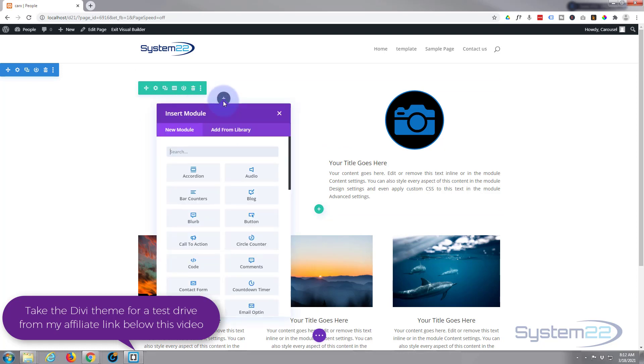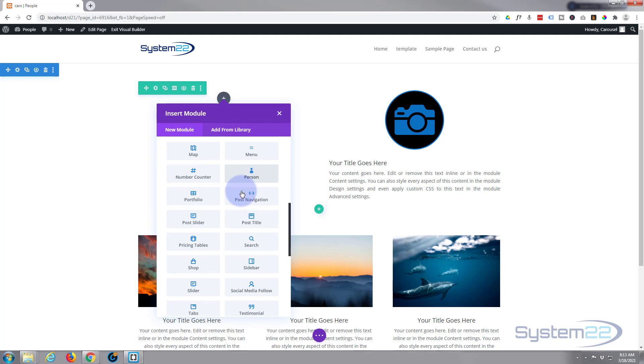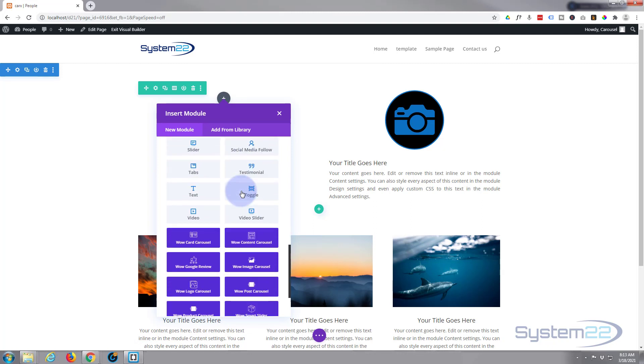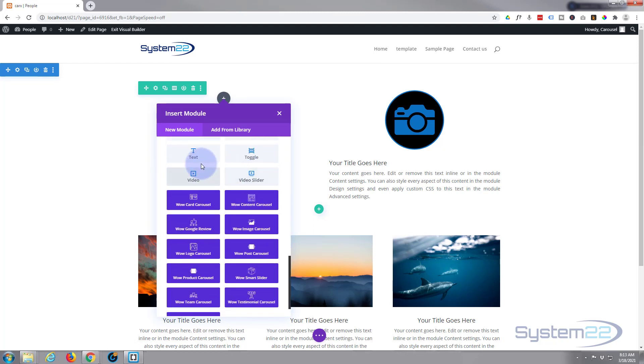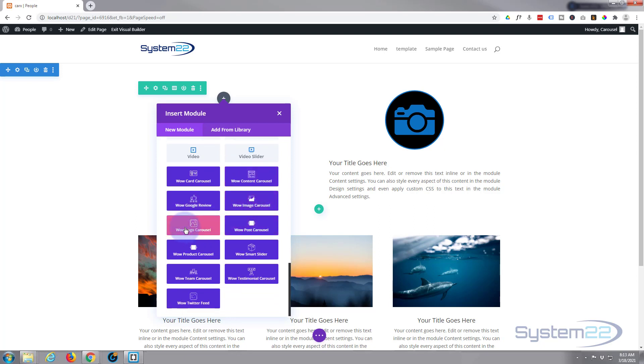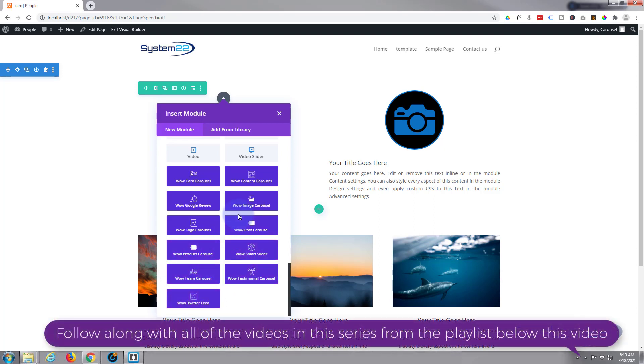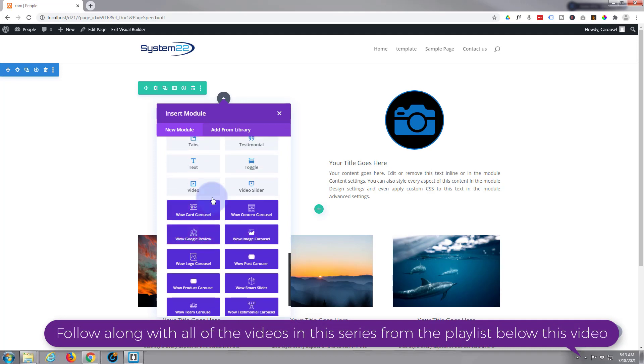I'm going to add a new module, and if we roll down here, here are the carousels. We've got content carousels, Google review carousels, image carousels which I'm going to use today, logo carousels, post carousels, product carousels, smart sliders, team carousels, testimonial, and Twitter feeds. And honestly there's some fantastic stuff.